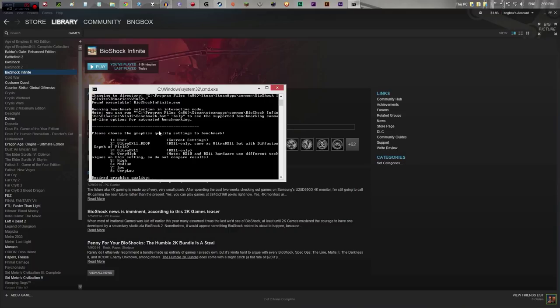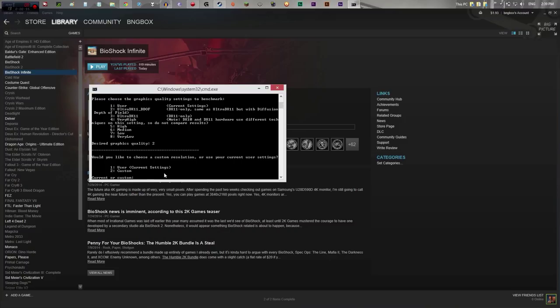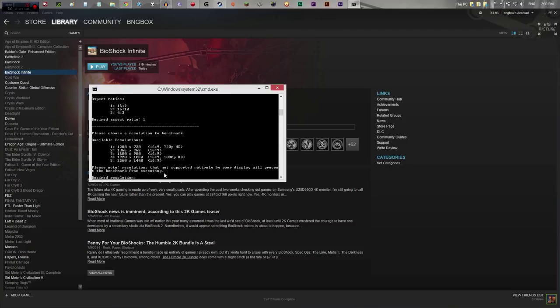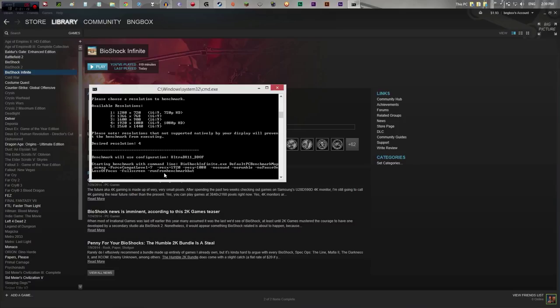After this, we're going to go into the game and show you some more gameplay. So we're going to click two. It says would you like to choose a custom resolution or use your current user settings? We're going to choose a custom resolution, number one, 16 by nine. The desired resolution for this monitor is 1920 by 1080 — 16:9 ratio, 1080p HD. So that is number four.